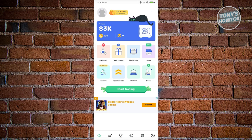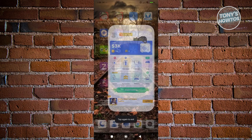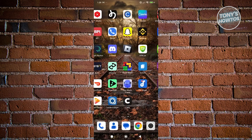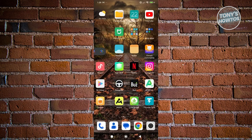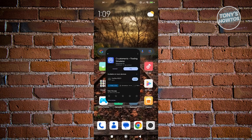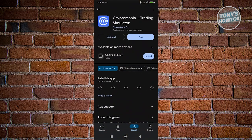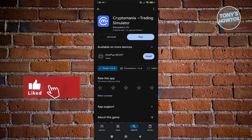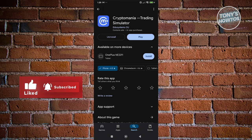Well, the thing with Crypto Mania is we need to discuss what the app actually is. When we exit the app and go to the official download page for Crypto Mania on the Google Play Store, it actually says: Crypto Mania Trading Simulator.